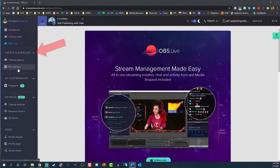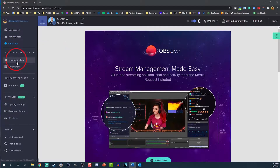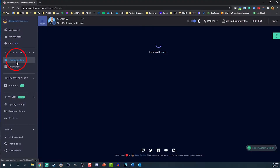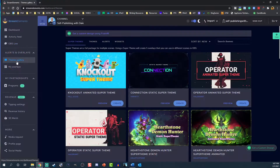Next, under Alerts and Overlays, select Themes Gallery, then access the Alerts tab. Note: you can set up from scratch underneath My Overlays, but it's a lot more time consuming.